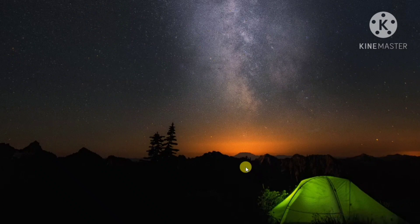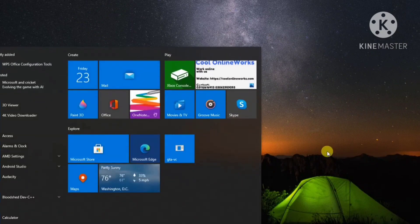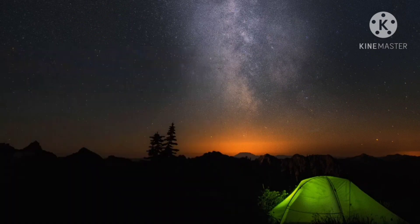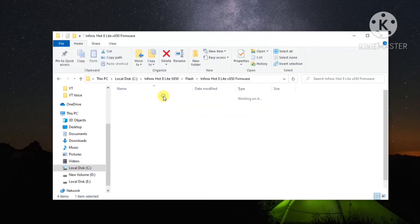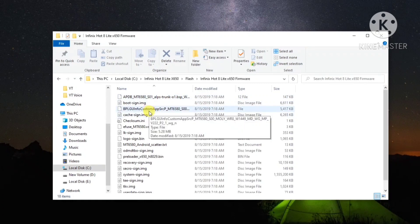The boot image file is different for all mobiles — you have to download it specifically for your device. If you do not know how to download the boot image file, you can watch my video; the link is in the description. I have already downloaded the boot image file.